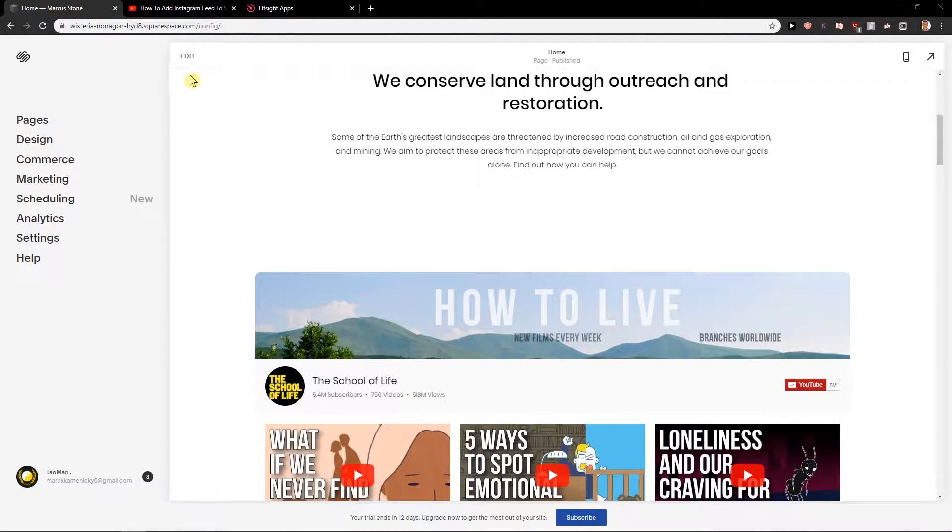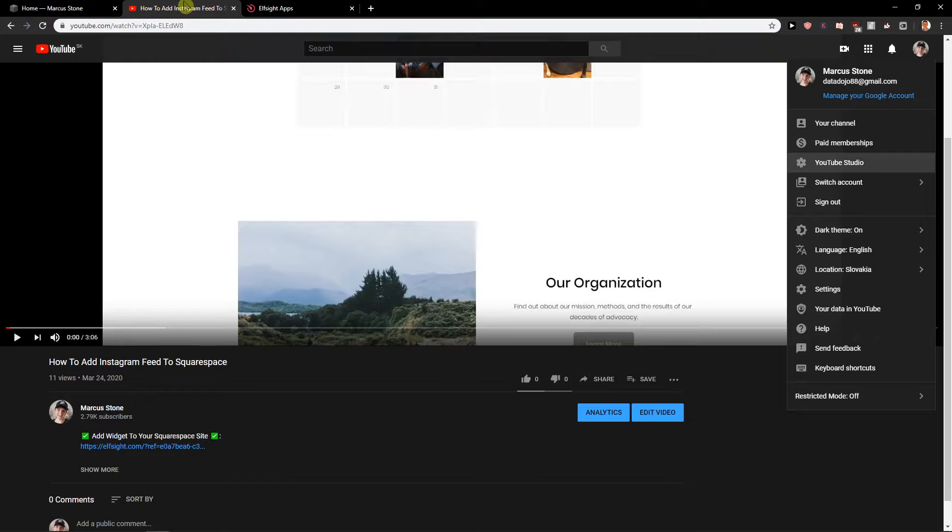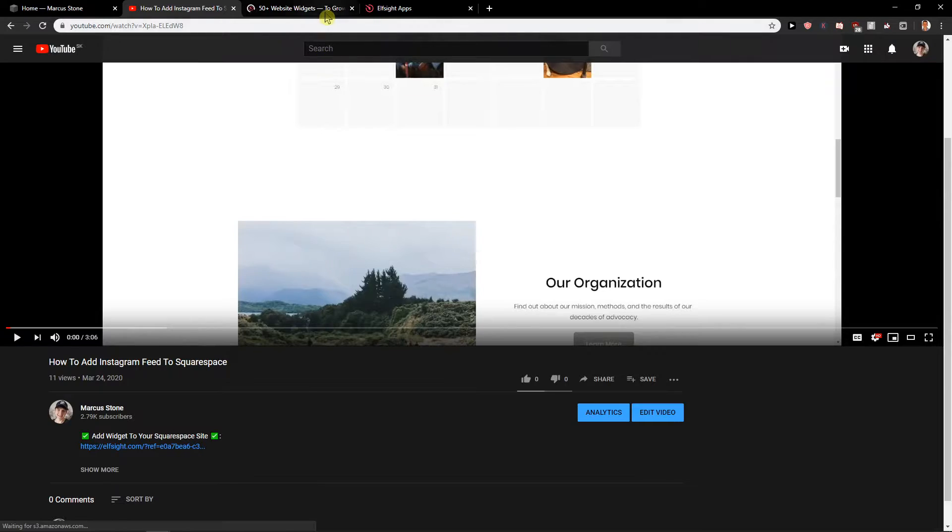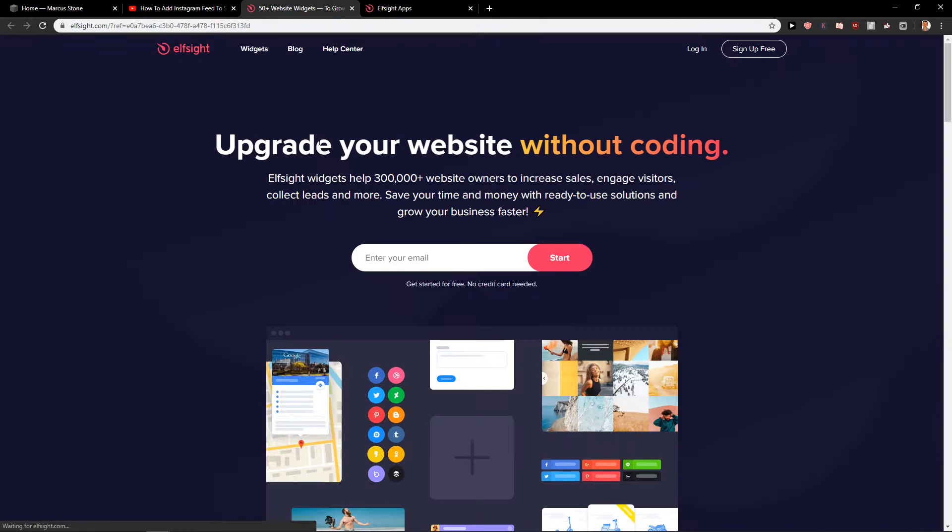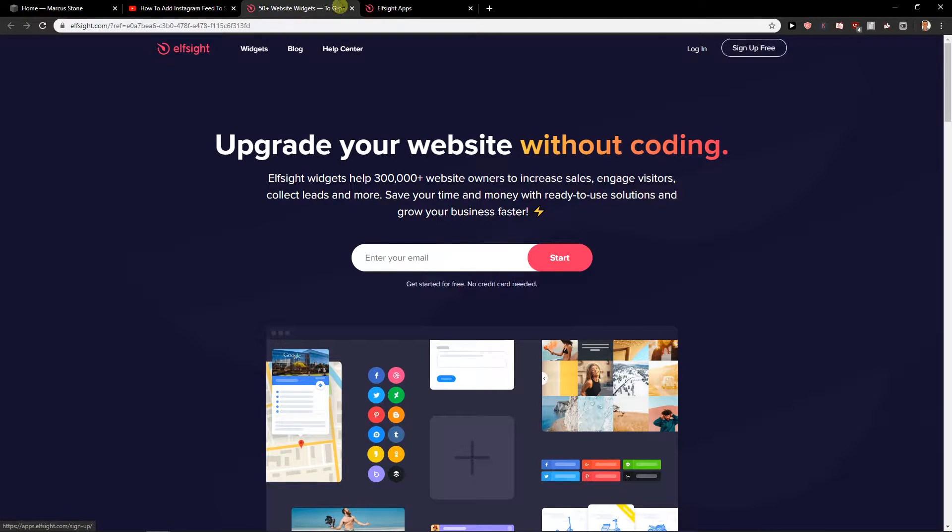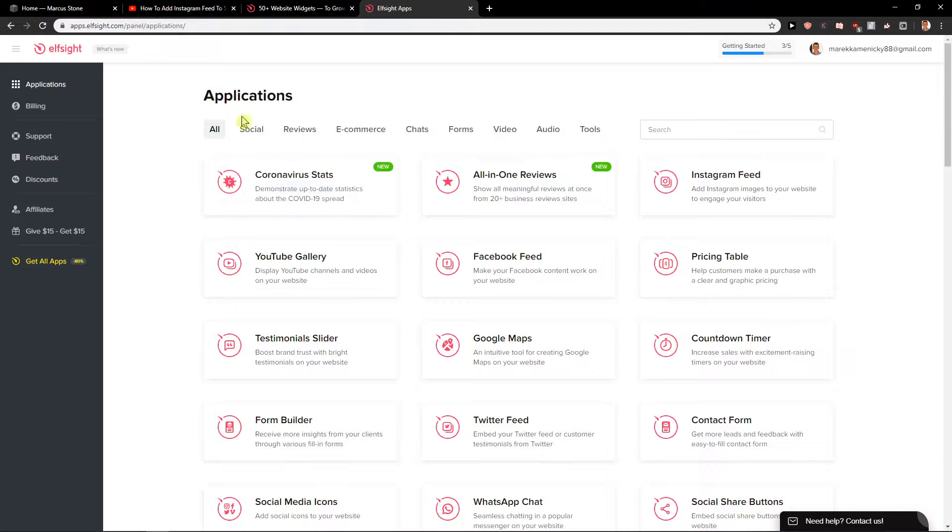First, scroll down in the description under the video and you will find a link. Click on it and you will get to a site called lside.com. Lside is an amazing site with 50 widgets and more. All you have to do is sign up free and you will get to the applications.